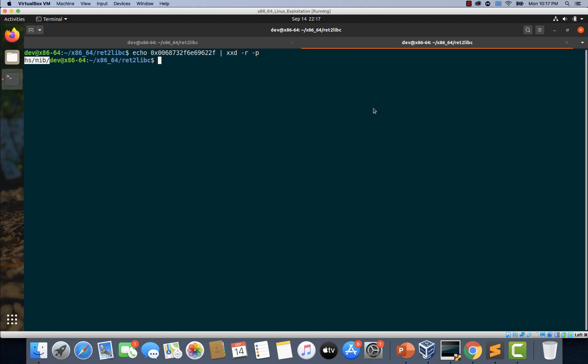So essentially, we are going to use the same technique when we write our exploit using return to libc technique. We shall place the argument to the system function in the RDI register and we can overwrite the saved return address with a gadget that pops a value from the top of the stack into the RDI register.